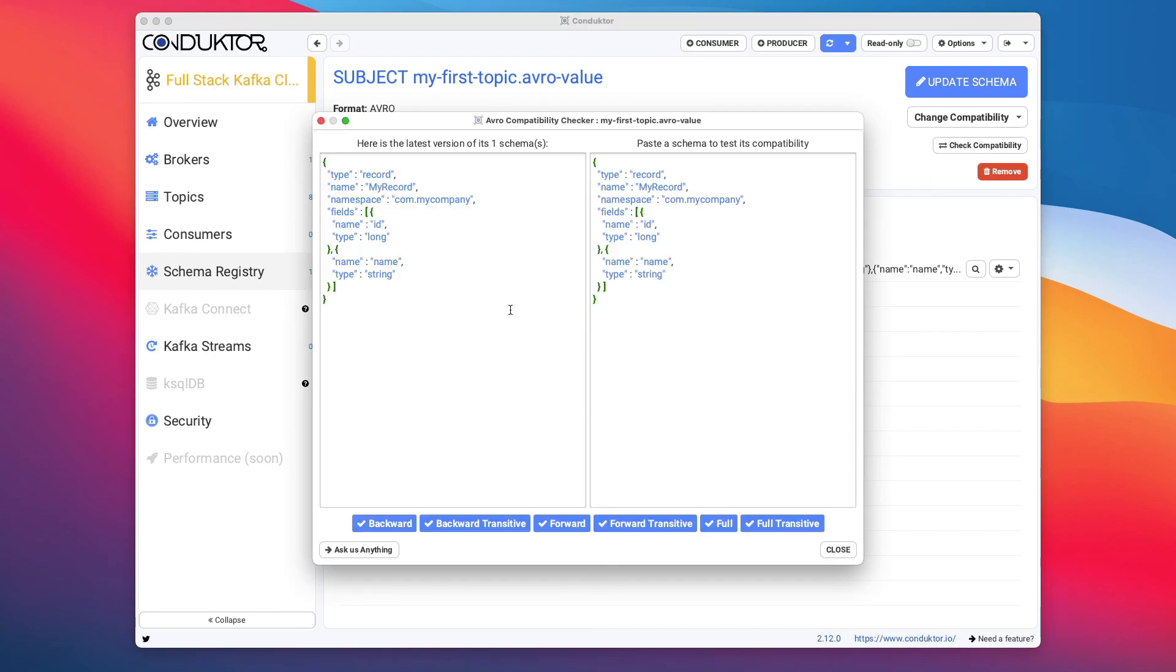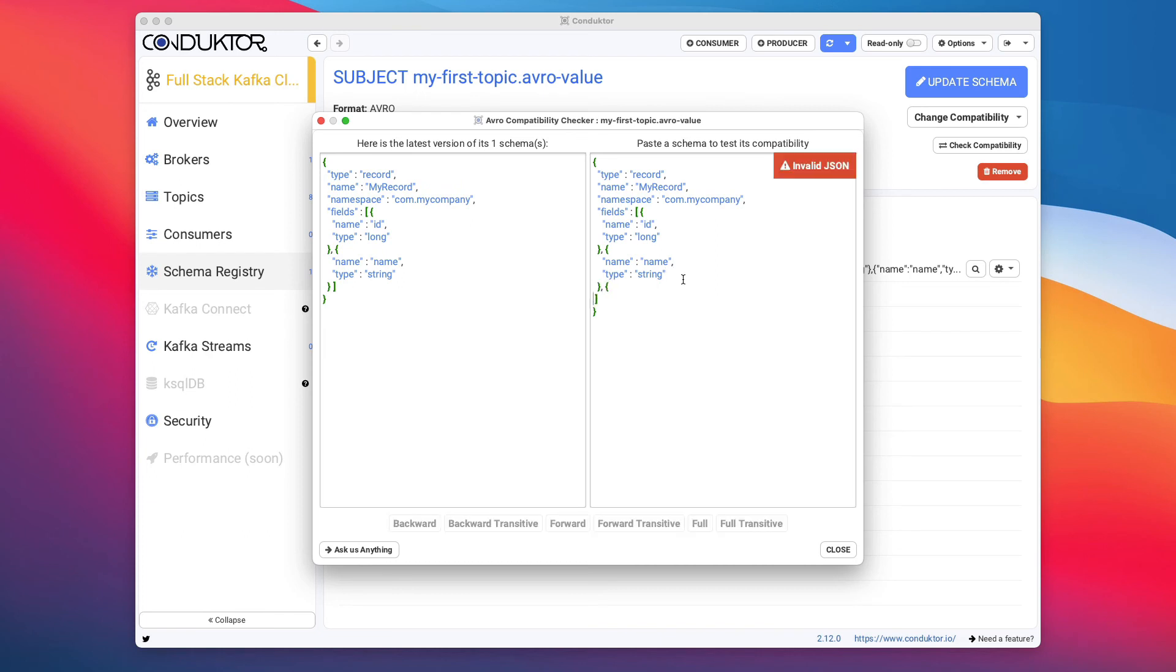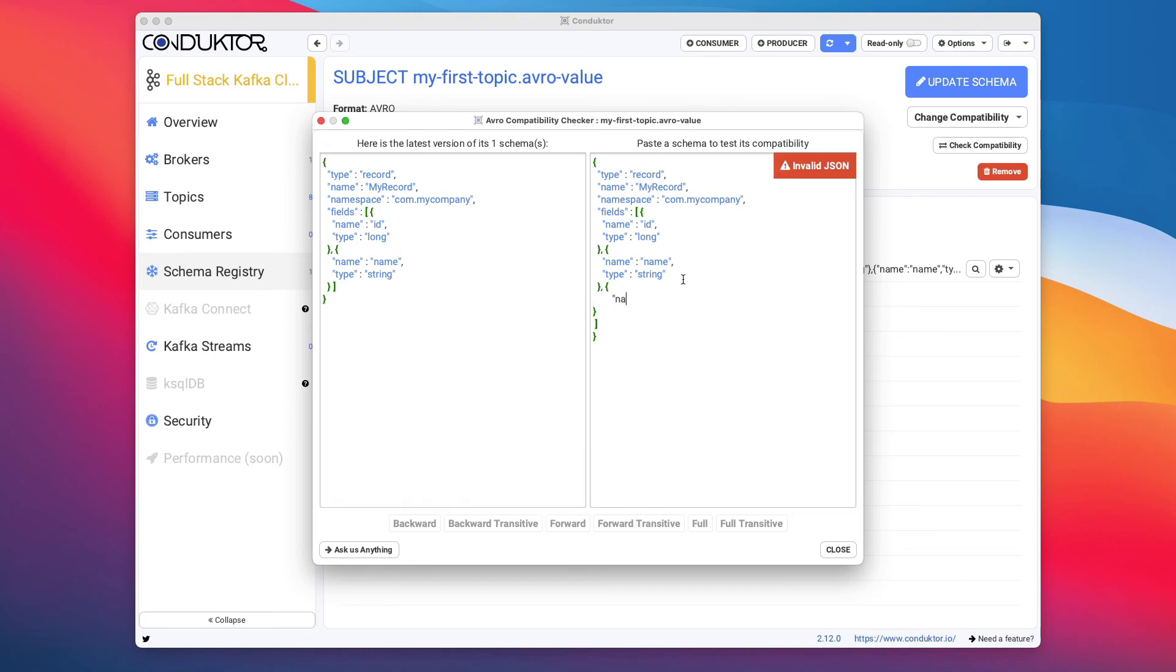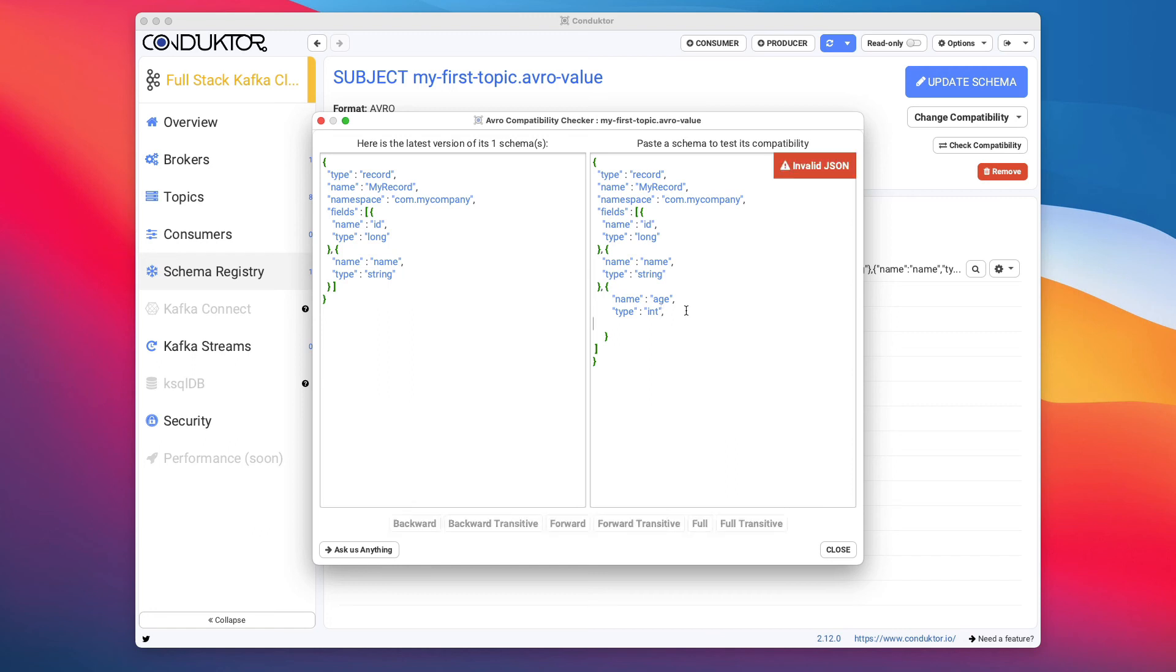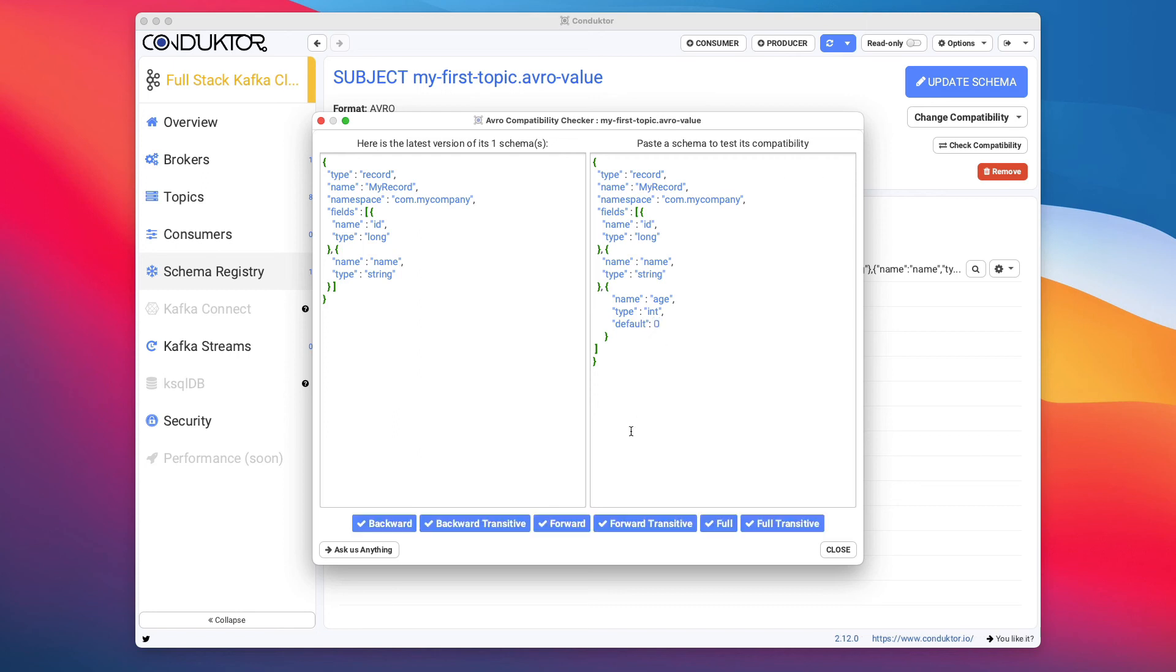You can also check the compatibility of a new schema. So if we take this one, paste it and we want to update it. For example, we want to add a field. So let me add, for example, the age field. So I'm going to say name is age and the type is int. And we want to check this. So this new schema, because we want to add the age field to our record. So it is forward compatible. It is forward transitive. It is not full and full transitive and it is not backward and backward transitive. So how to make it transitive, you have to set up a default value. So you say default and then zero, and this gives you full compatibility. So this is something specific to Avro, but at least we are testing the compatibility for you from within Conductor.